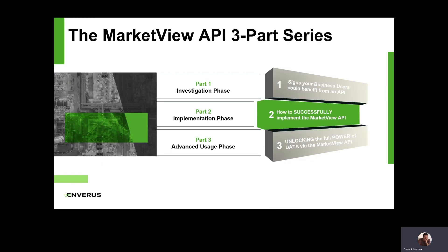In the first part, we talked about the business benefits of the API and the different signs that could indicate that an API would be valuable for you. Today, we'll talk about the implementation phase of the API — the process from trying it out for the first time all the way to implementing it. And in the last part, we'll cover some advanced use cases and expert examples to show you all the capabilities that the API is able to cover.